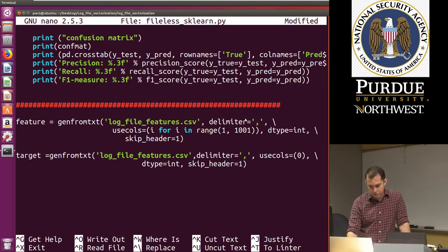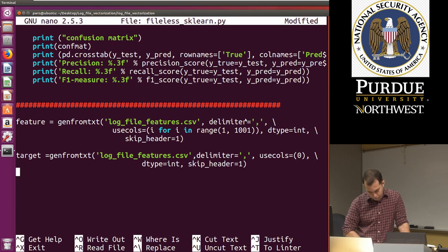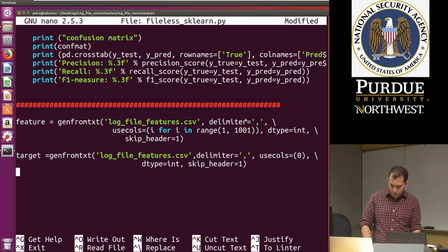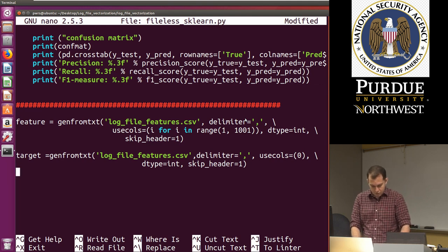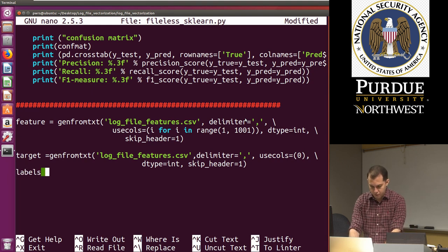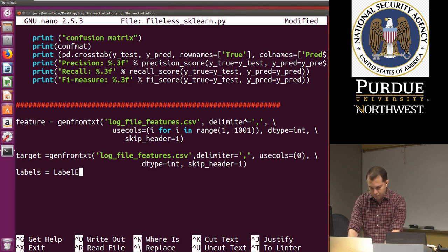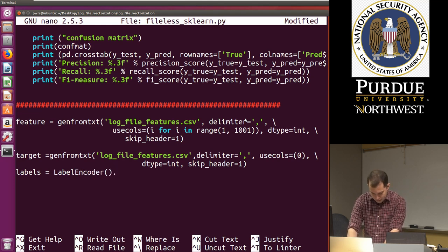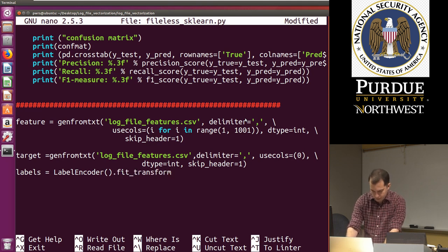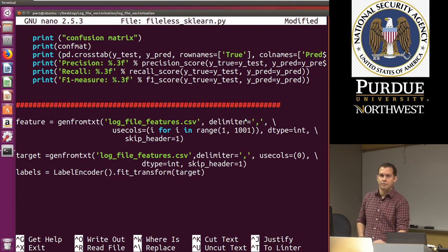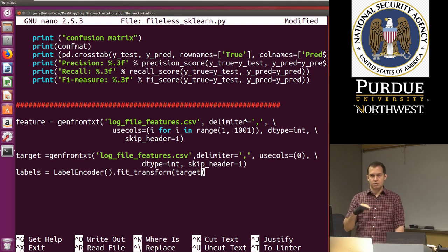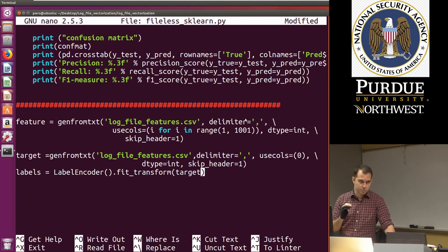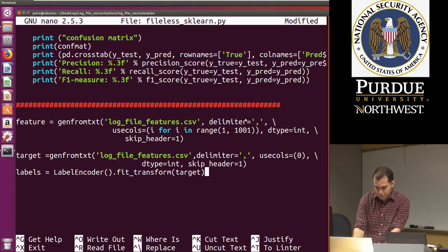So now that we have this, we can specify the labels. So the labels are already minus one and one. But if we wanted to change them, we could. So I'm just going to keep that consistent with previous labs and just change them. So I'm going to do labels, label encoder. And I'm going to do dot fit transform target. So remember, this is the example where if the labels were like good ware, malware, we're going to change them to one, zero, or minus one. So that's the approach here, what we're doing.